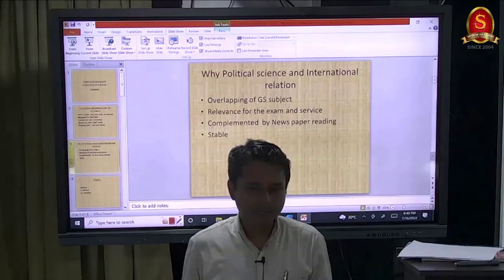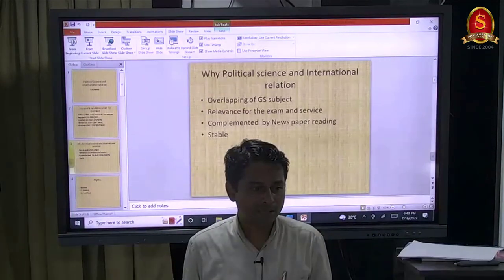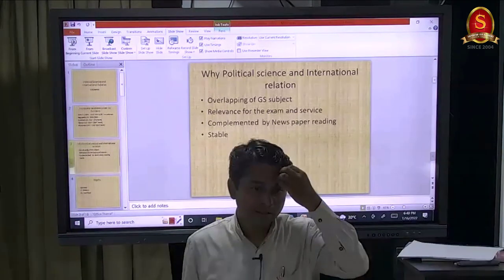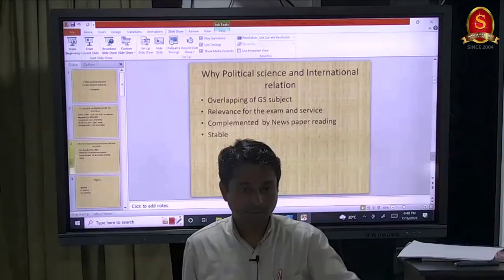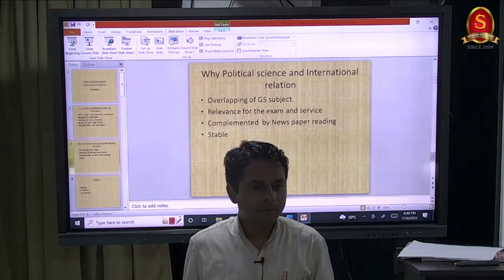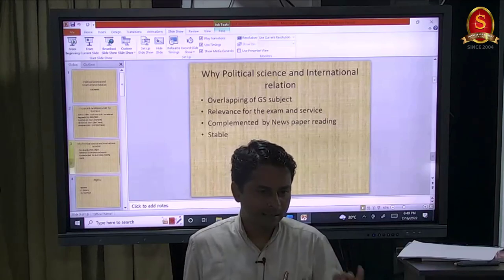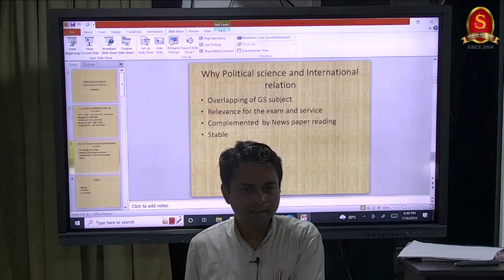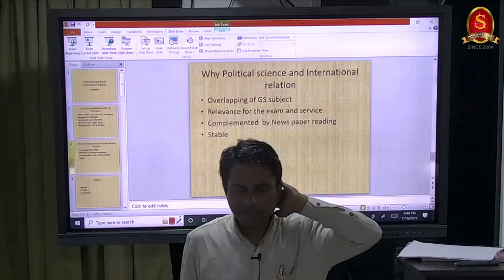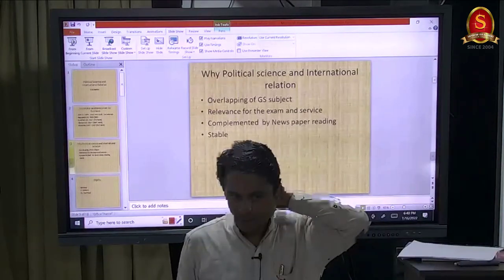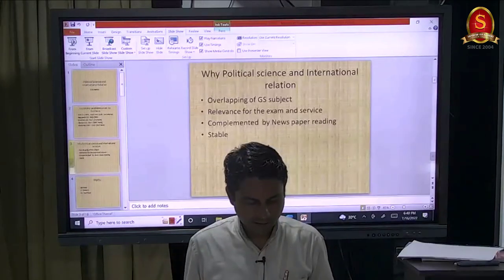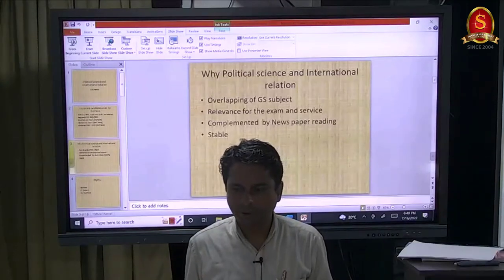Being a PSR option student means in the interview, around 15 minutes will go on questions from international relations. If you are good in that, your interview score will also be higher. The time I scored 194 in interview, around 10 minutes went on international relations analysis. IFS and PSR is a very good combo. This is about the overlapping - how to differentiate in writing answers for political science versus GS will be explained in class as well as through questions.